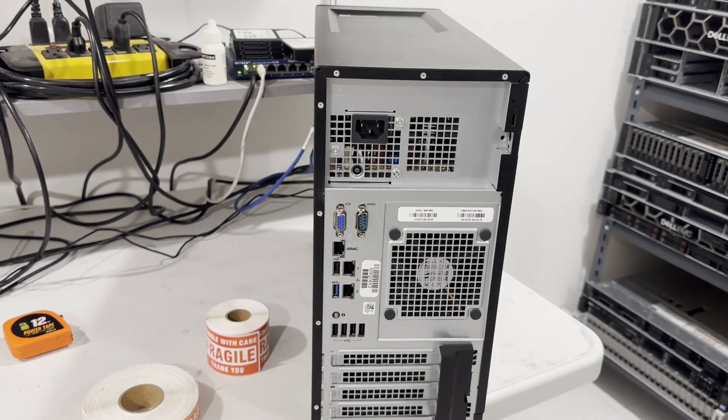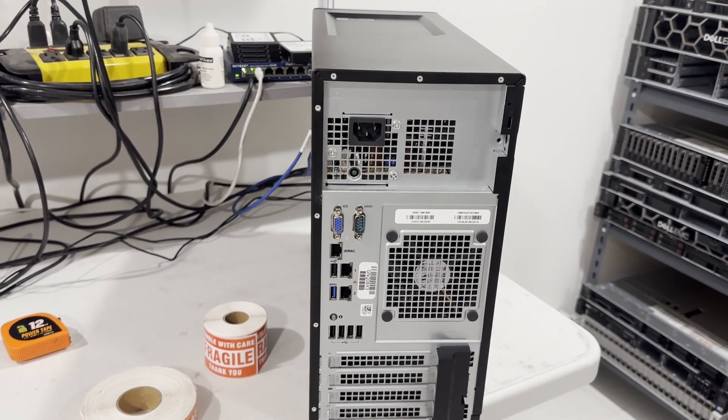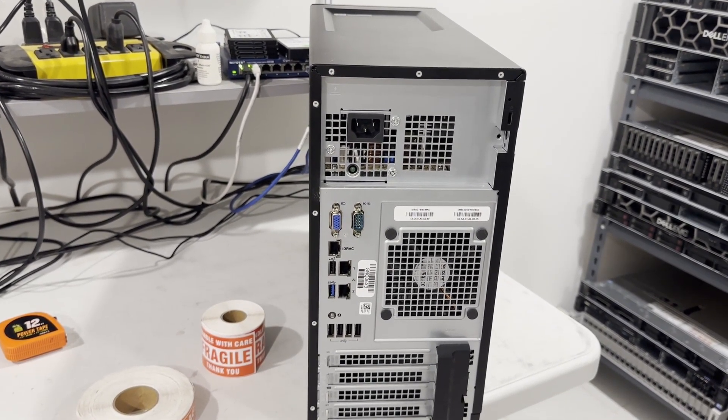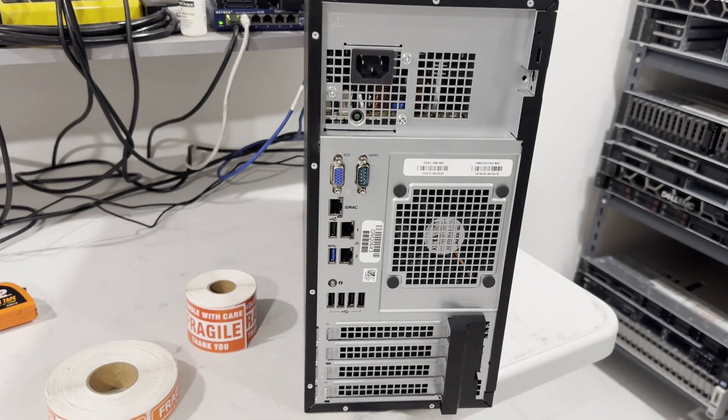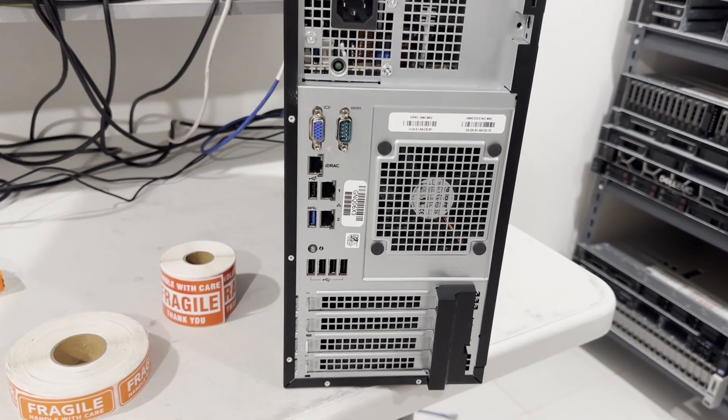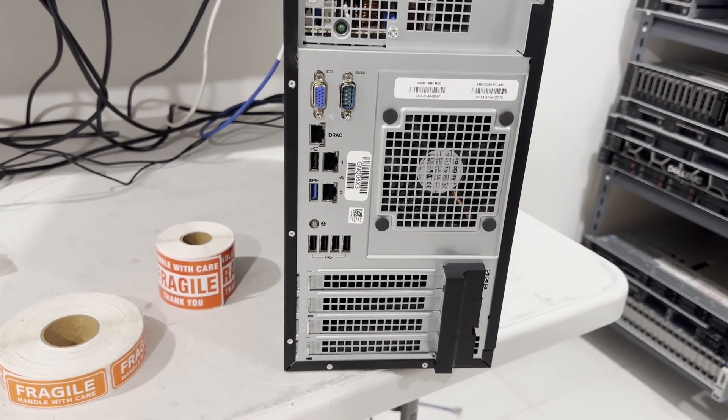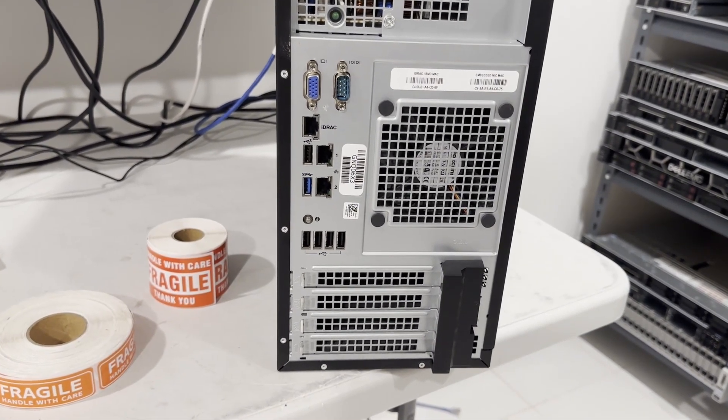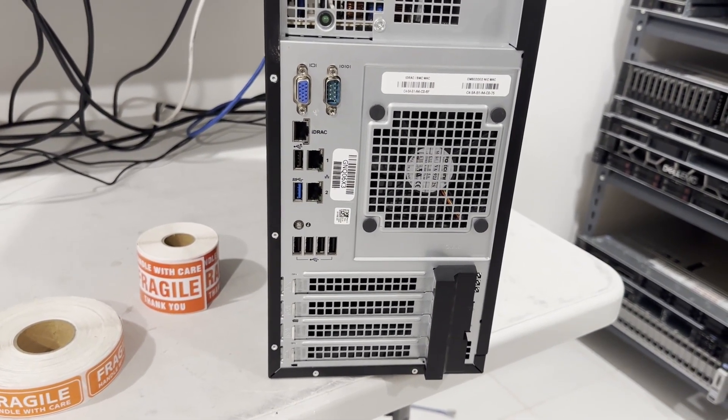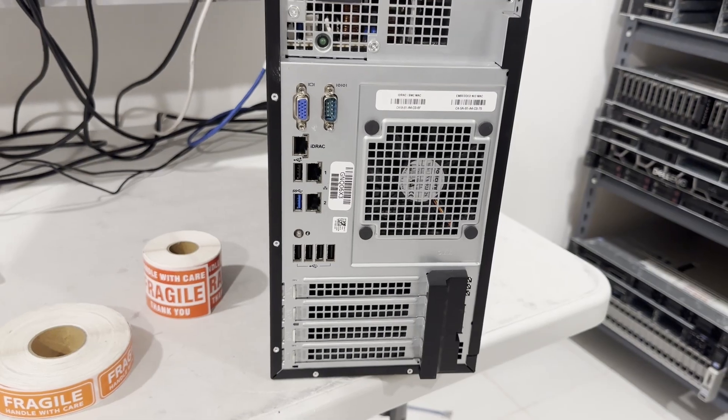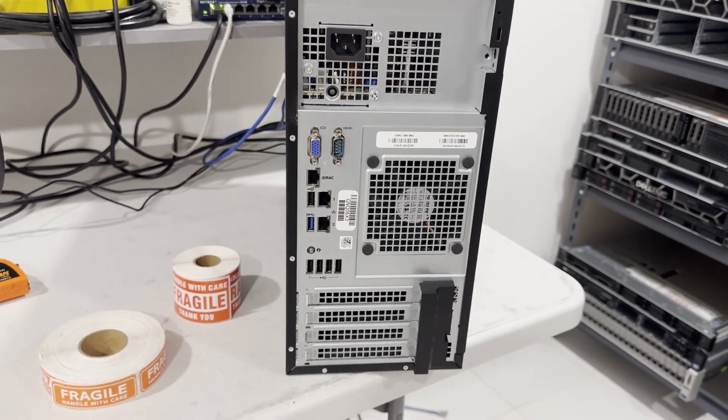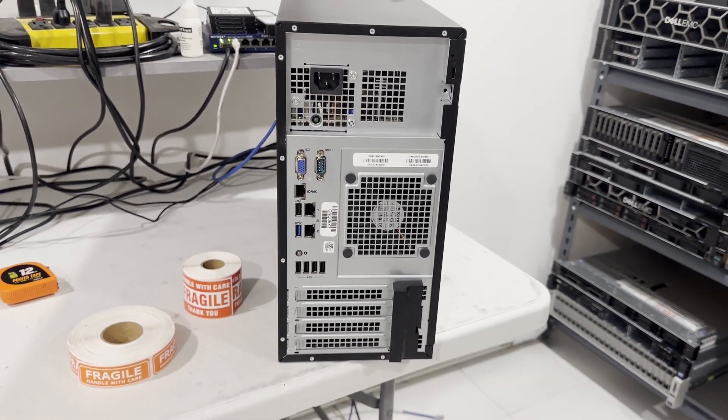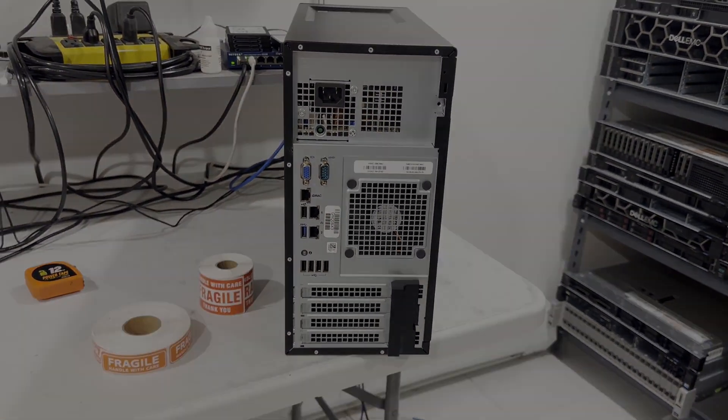A standout feature is the inclusion of an iDRAC 9 port and lifecycle controller by Dell. The system is equipped with a single fan at the back, which operates quietly, akin to any Dell Precision workstation.